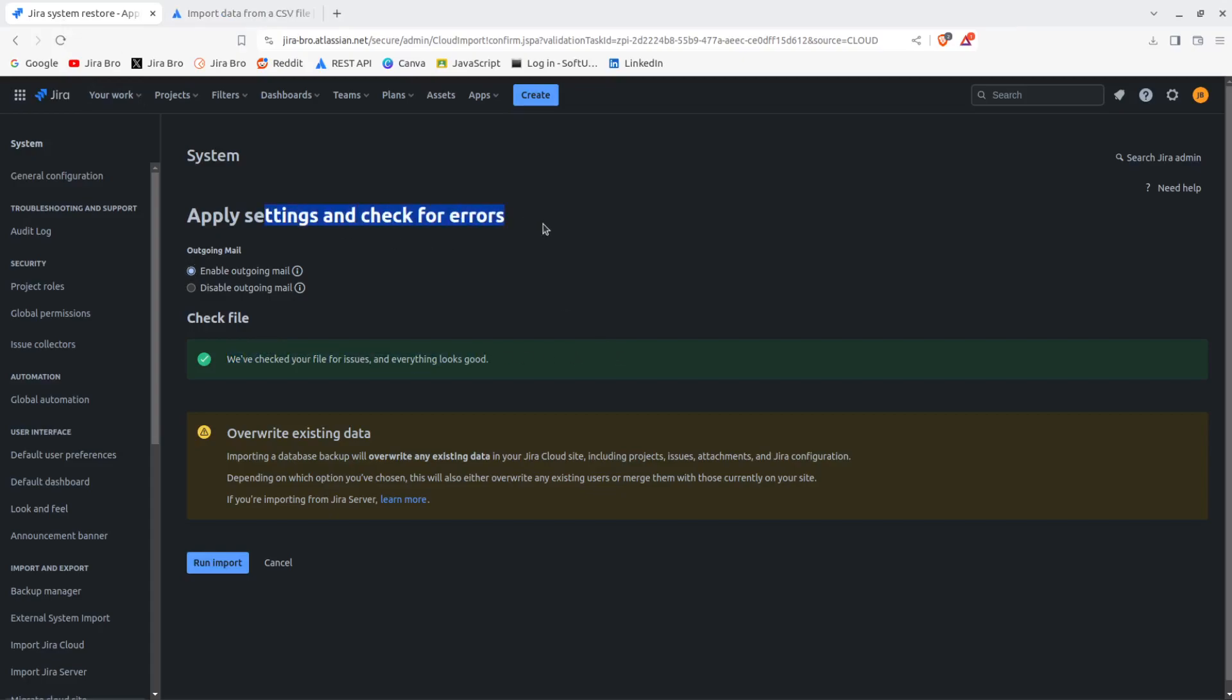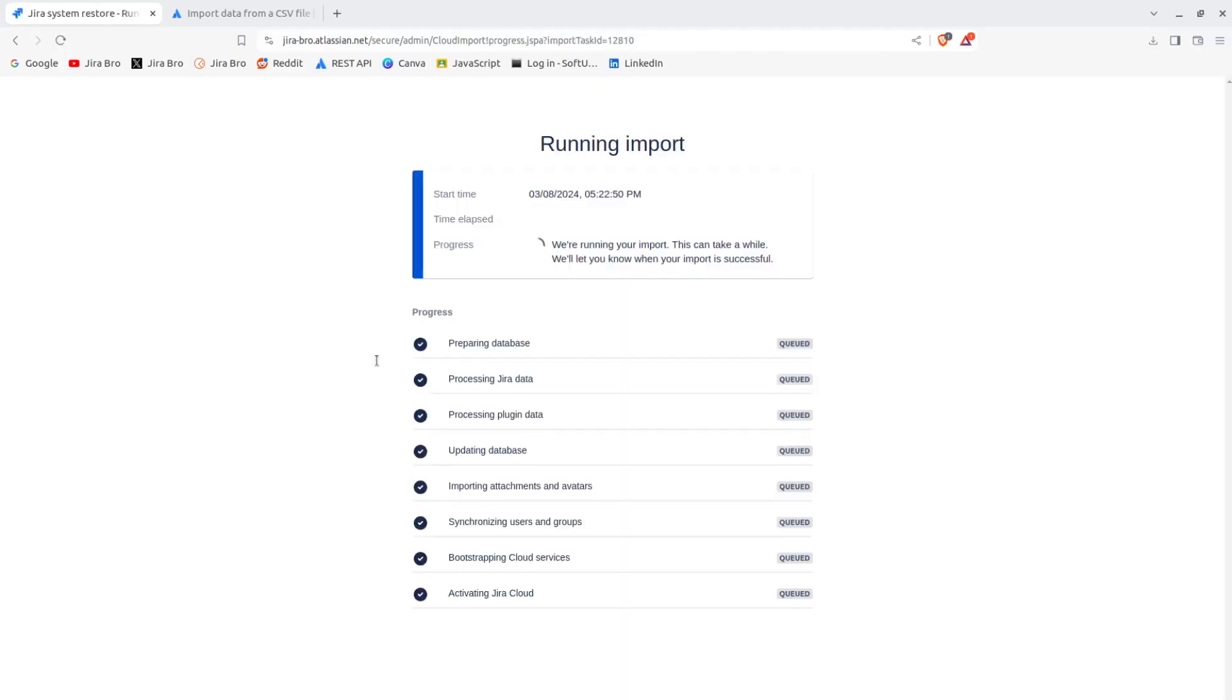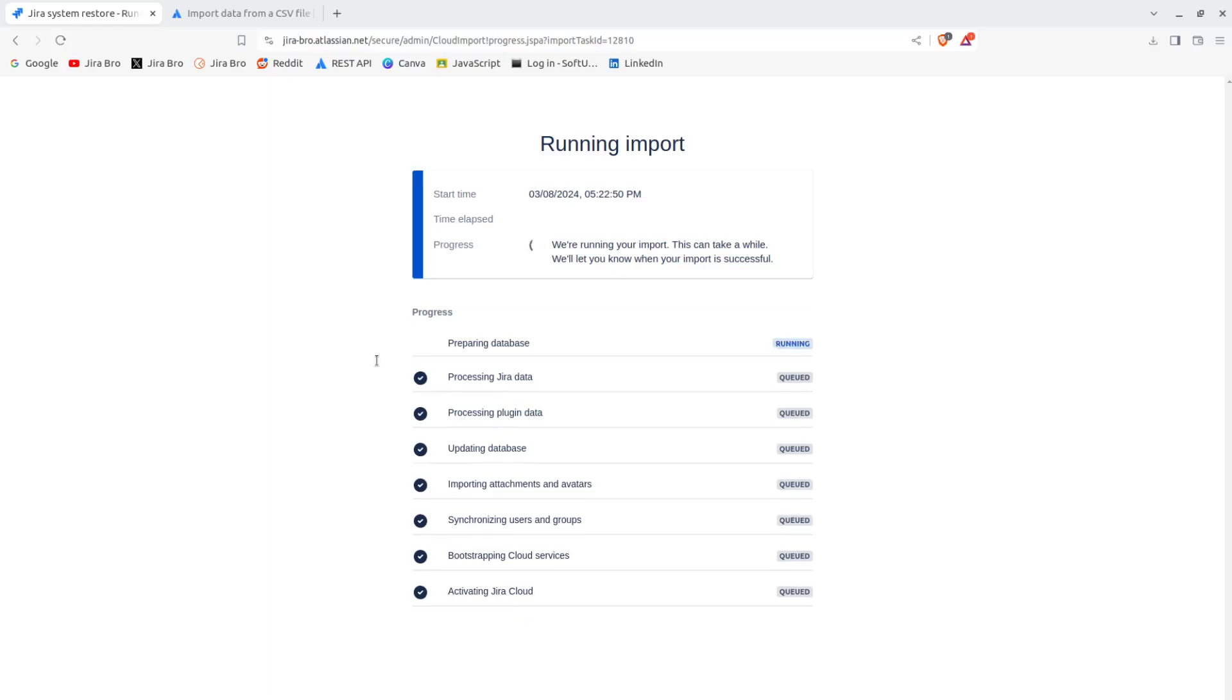And in here, apply settings and check for errors. So for the outgoing email, you want to have, of course, the outgoing email. And this is how the import will look like - so it will look for the database, it will process the JIRA data, process the plug-in data and it will update the database, import attachments, and etc.